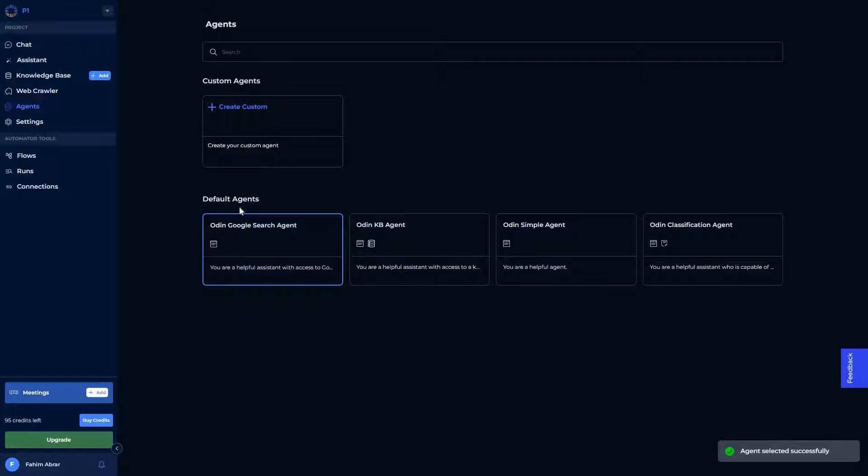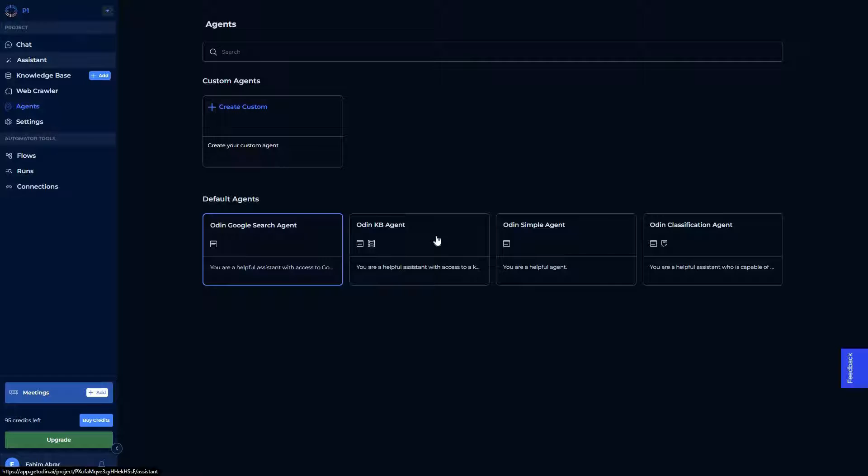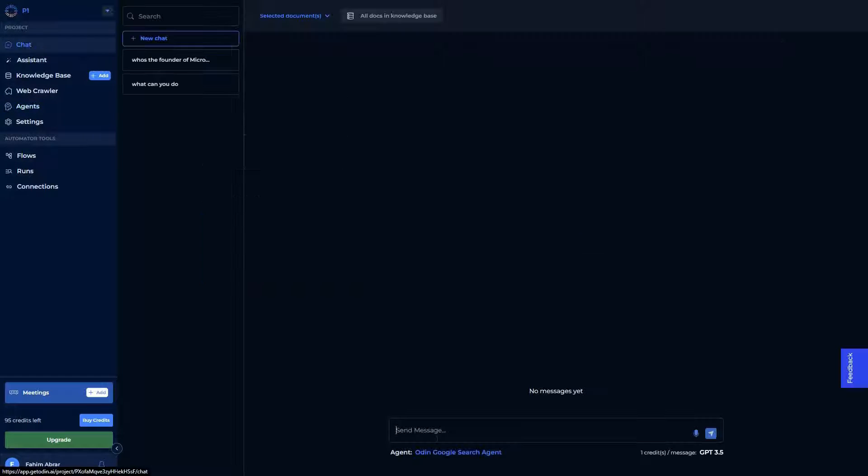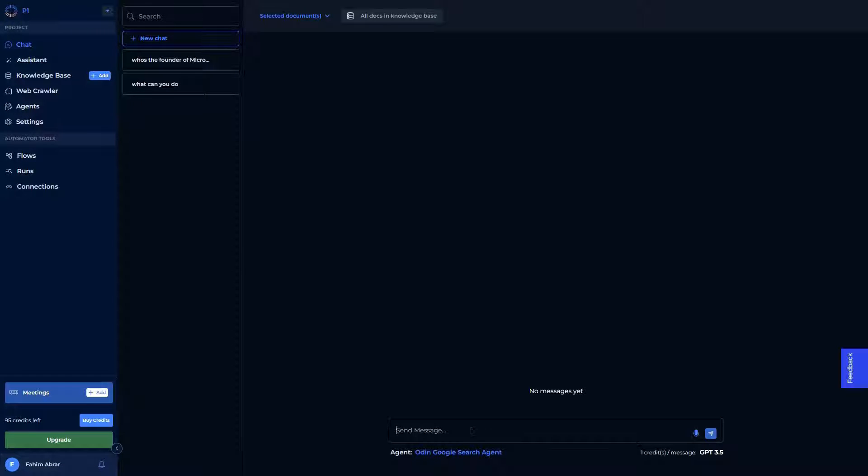But now what I want to do is select this Google search agent as the default agent. This default agent indicates the agent that is currently on this chat option on the conversational AI. It was selected to KB agent, but I've selected it to Google search. So now let's go here. As you can see, the current agent is the search agent. So now I can find particular information from Google. All I have to do is just type my question.